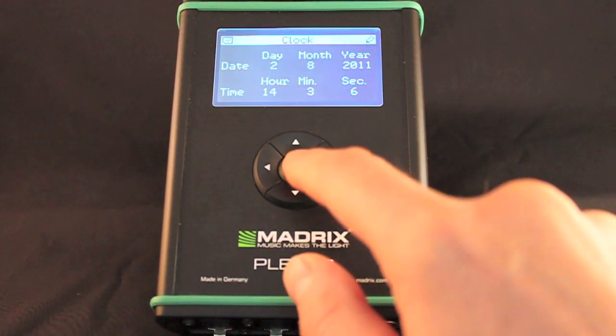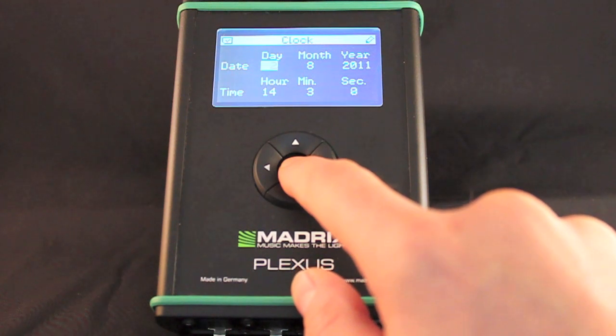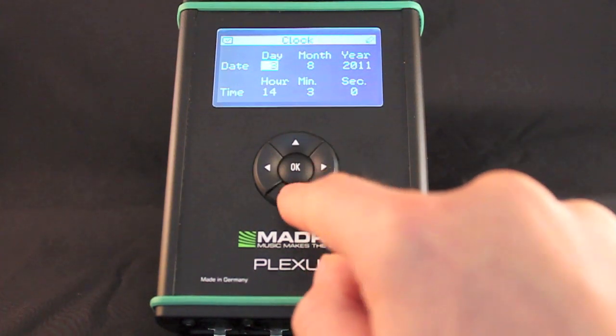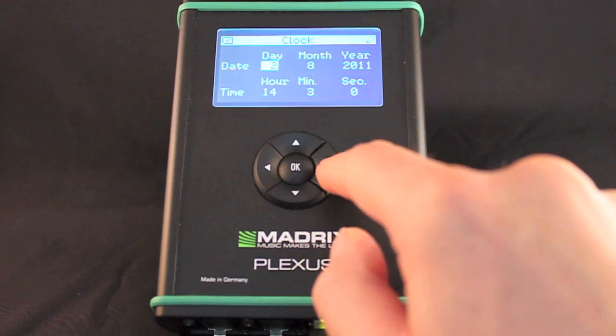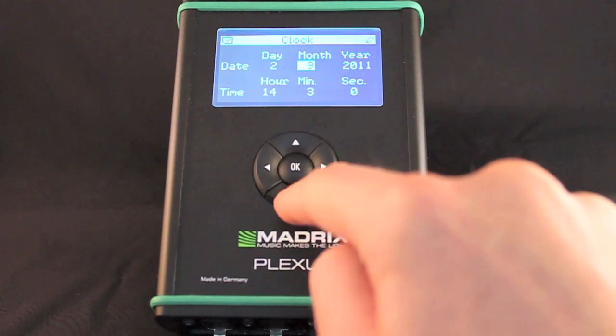The date and time set on the device will be displayed. You may change the settings in this menu on the device, or you can synchronize the clock with your computer.